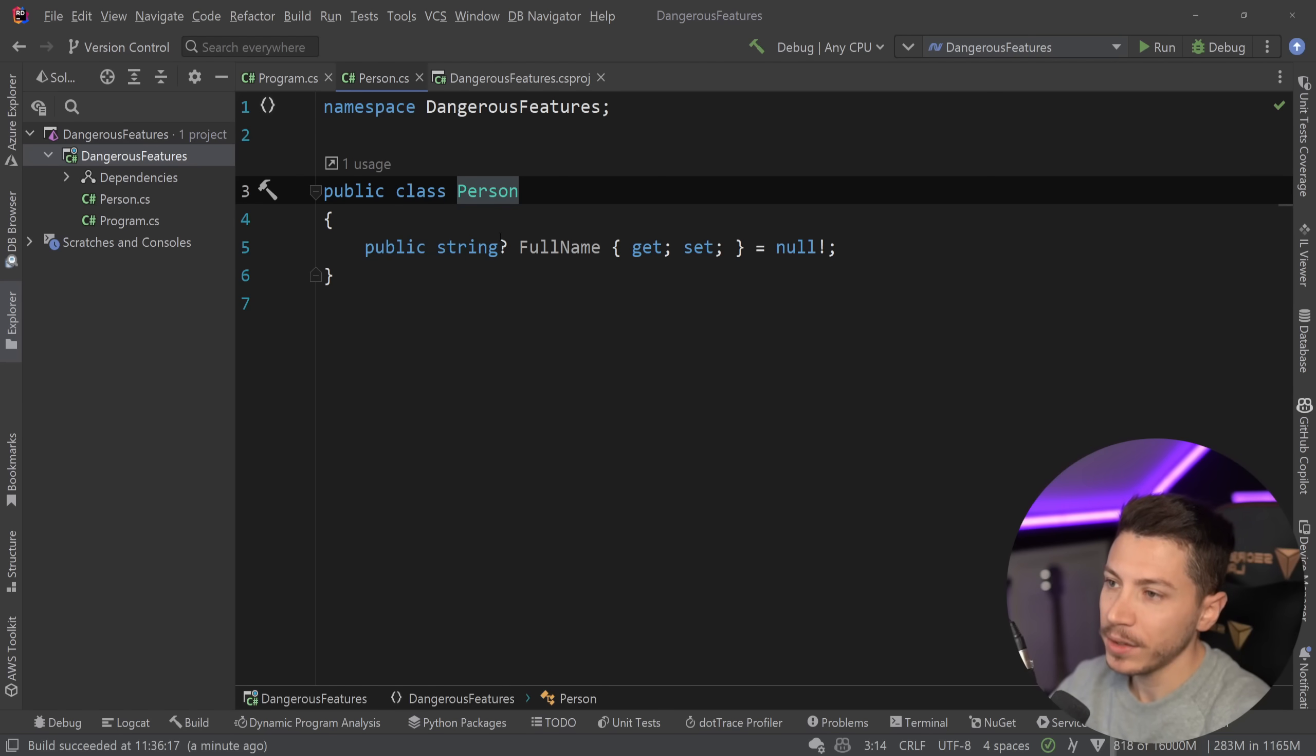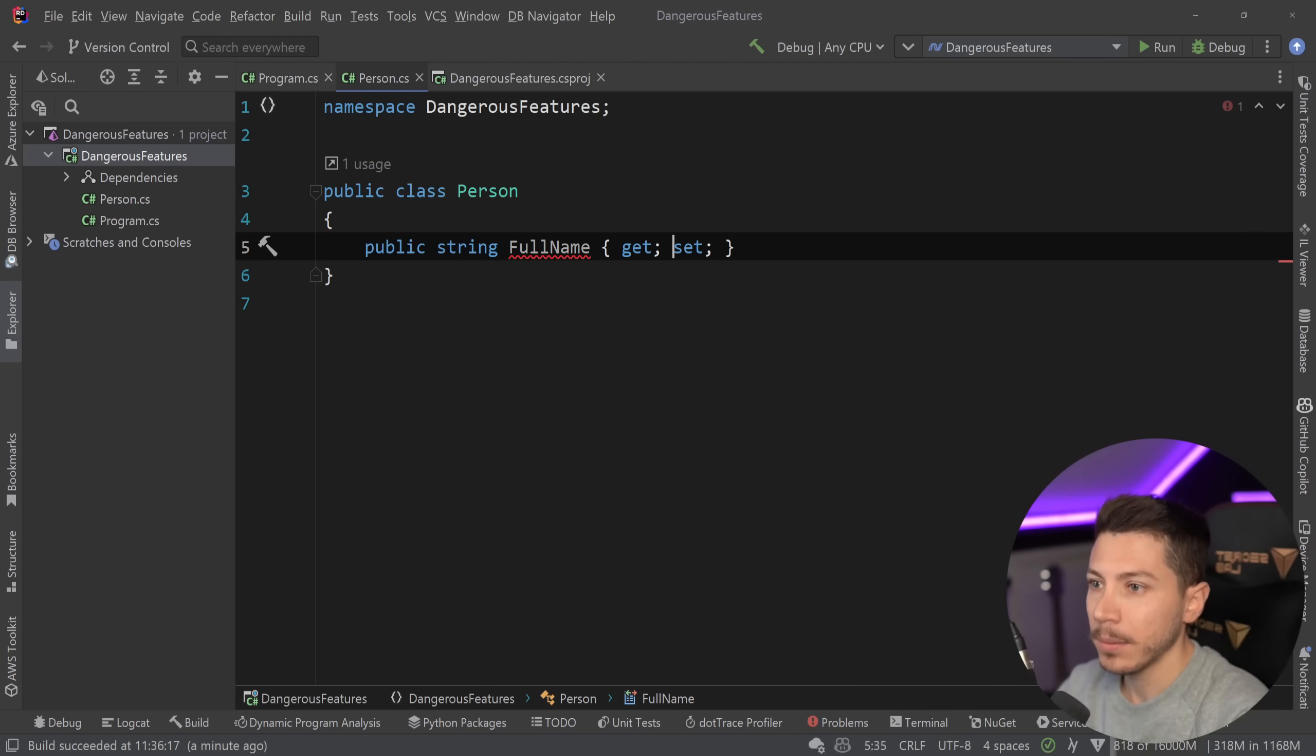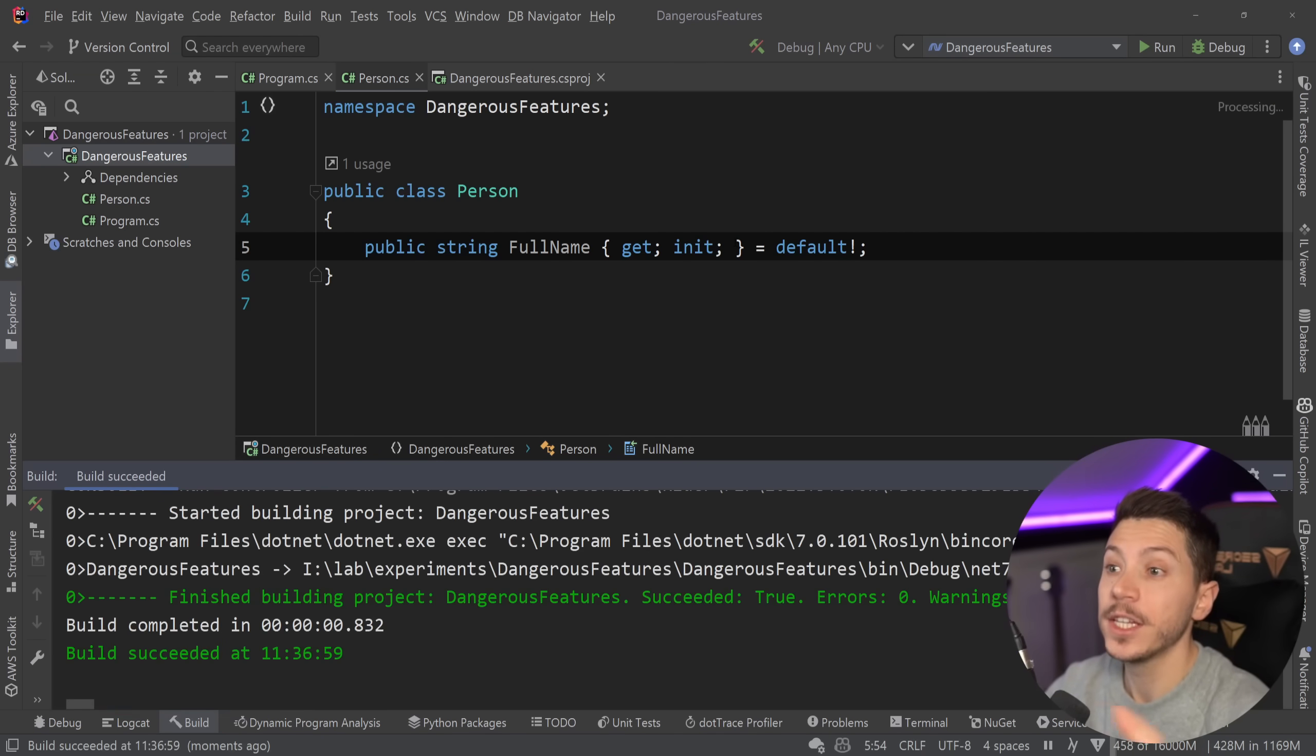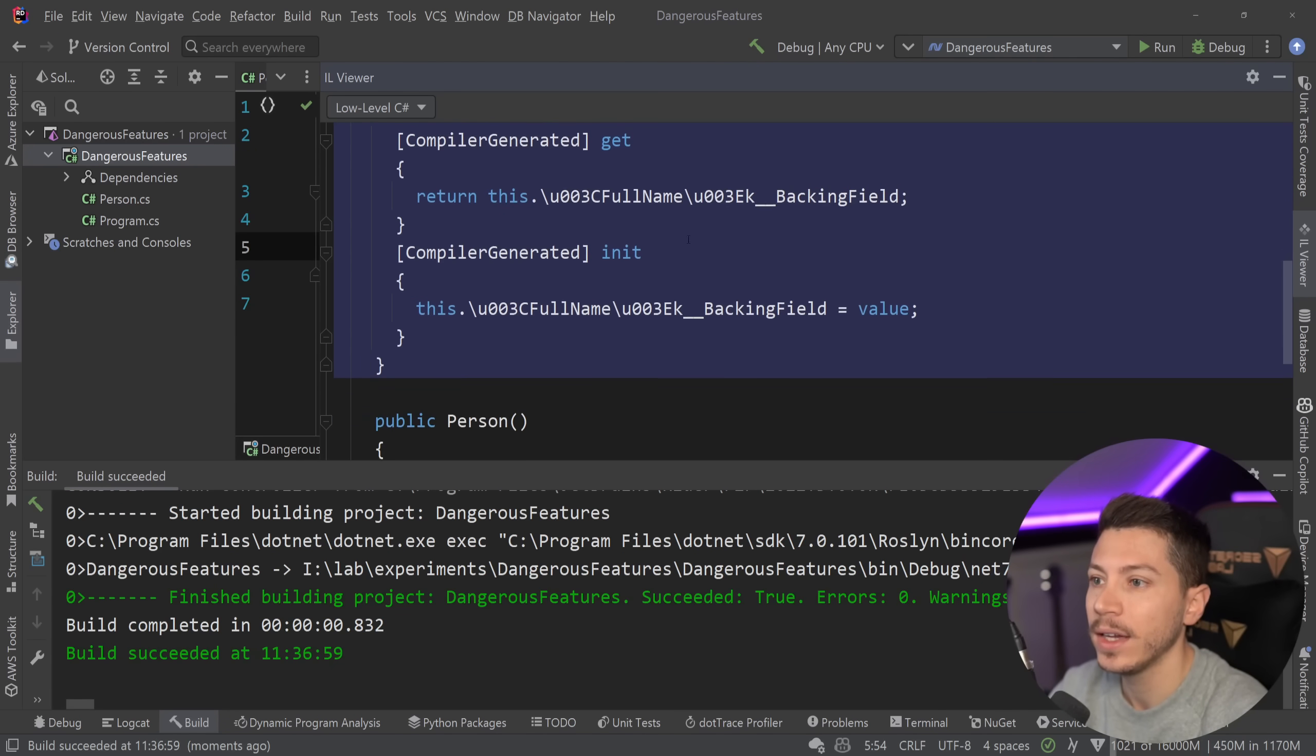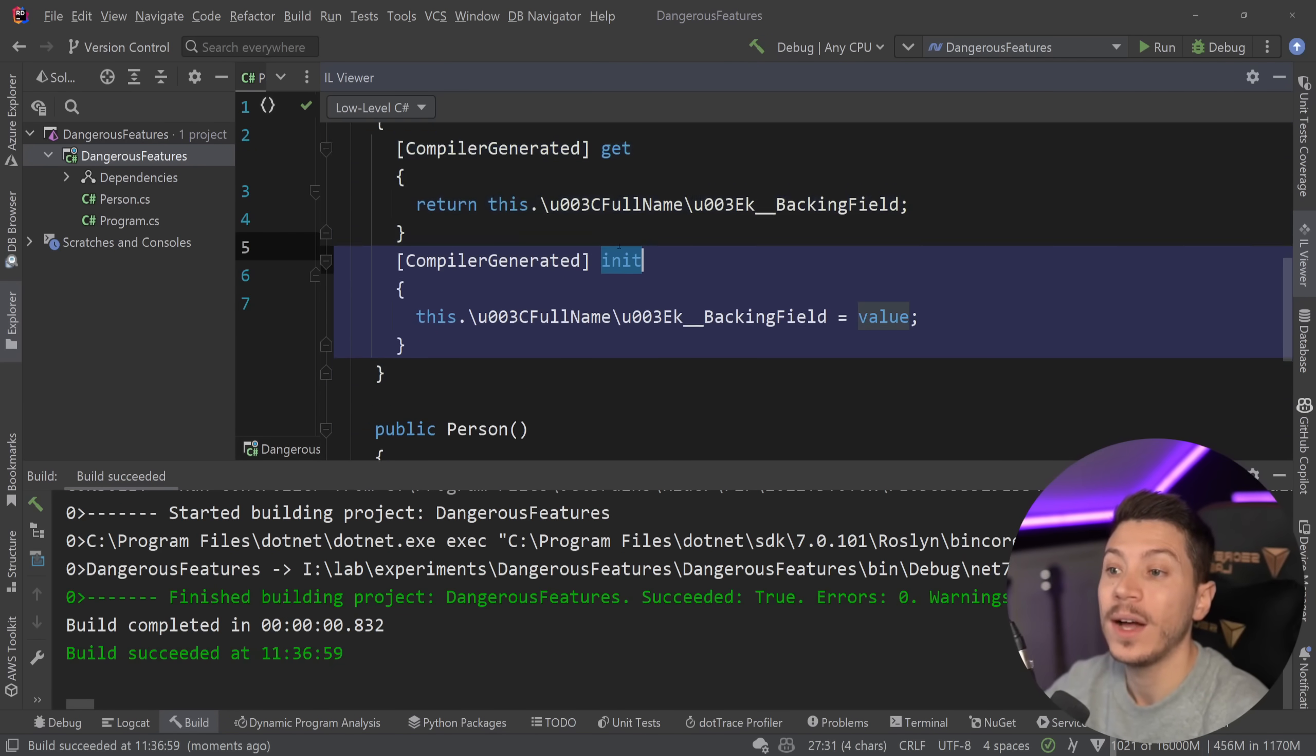To give you a better understanding on how this is actually working behind the scenes I'm going to go ahead and use the init keyword over here. Now you might think that the init keyword is something special but the truth is it's not.